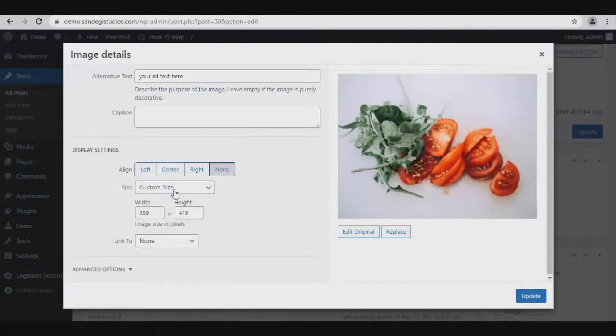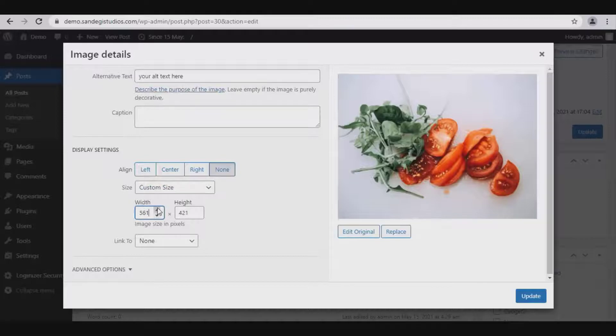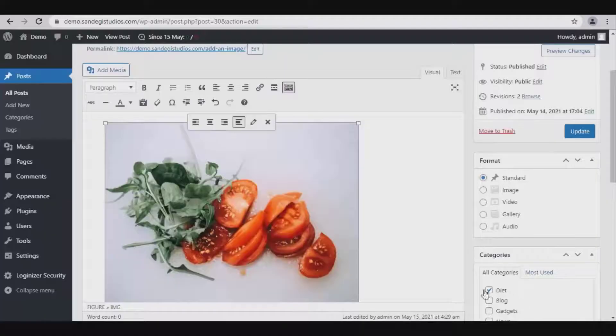From here you can change its width and height, customize its size, and click on update button.